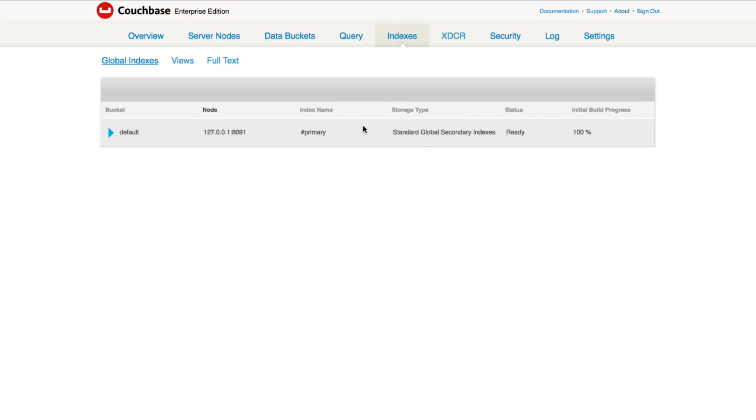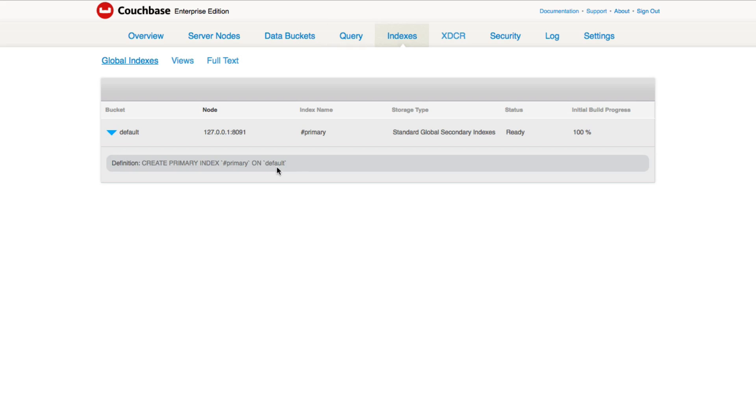To be able to run N1QL queries, you will need at least one index created. That is the rule of N1QL. It's very easy to create an index. Mine is a very basic index. So this is what I ran inside of the query workbench.